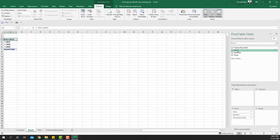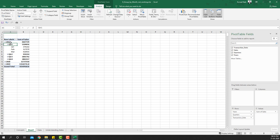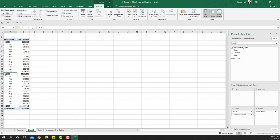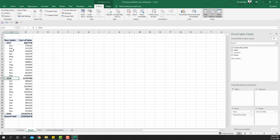Now if I insert the pivot table again, say OK, add transaction date to the rows area and sales to the values area, the dates are grouping correctly. Expanding shows Year, Quarter, and Month. If you want only Month and Year, remove the unwanted grouping levels and you'll have the data grouped by month and year — exactly what we needed.